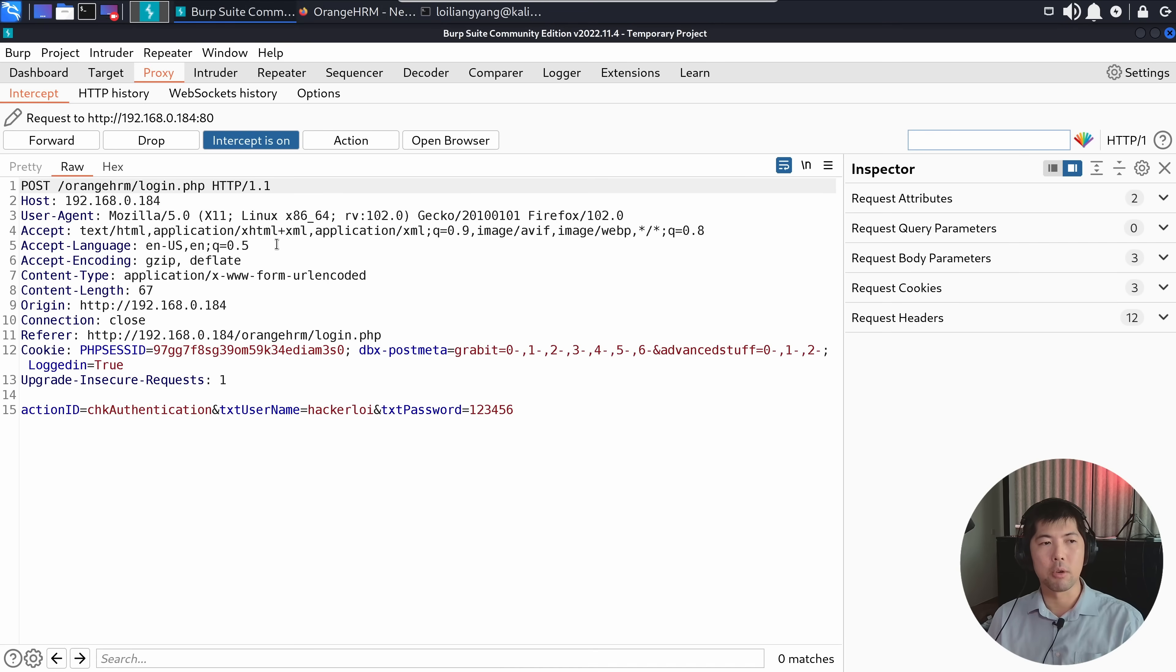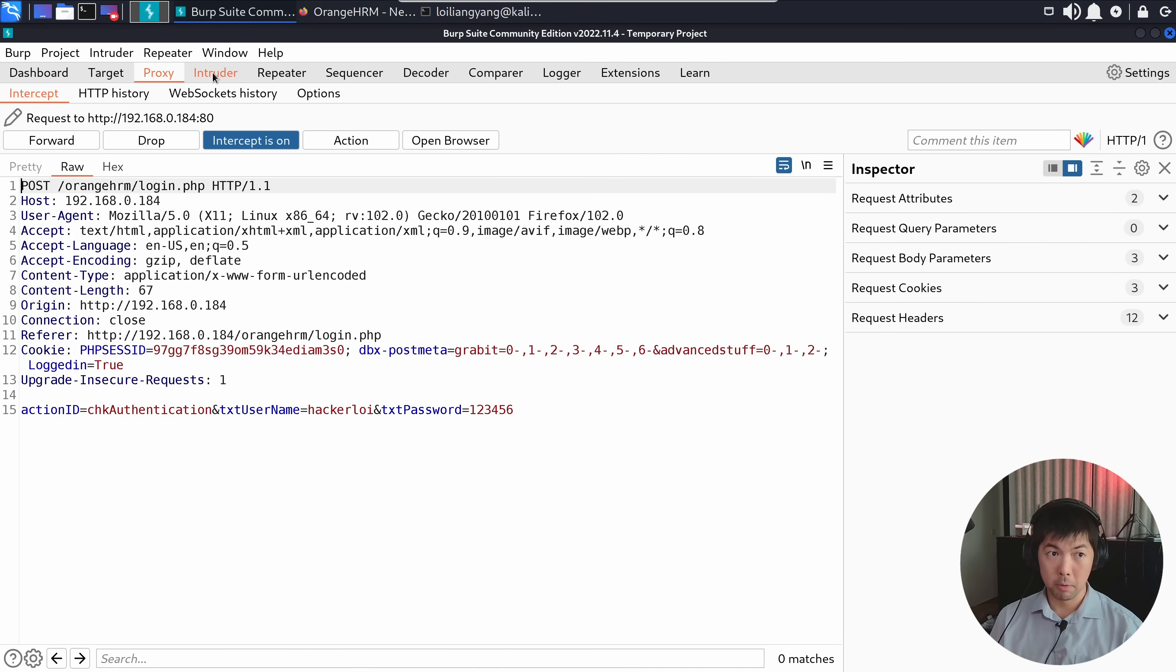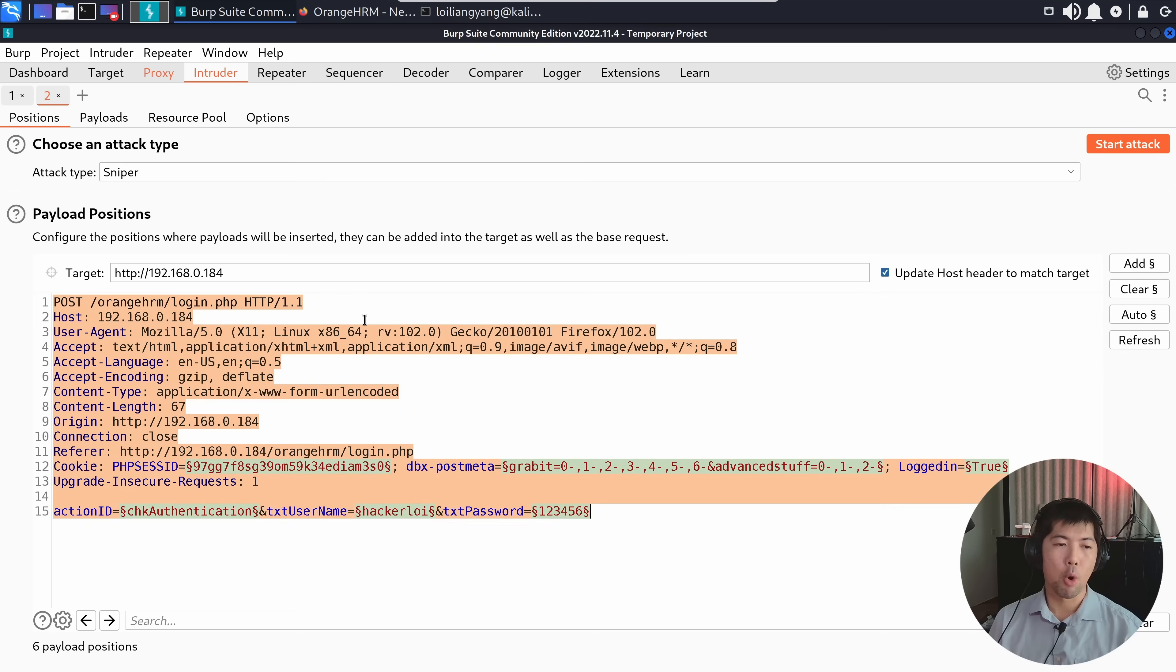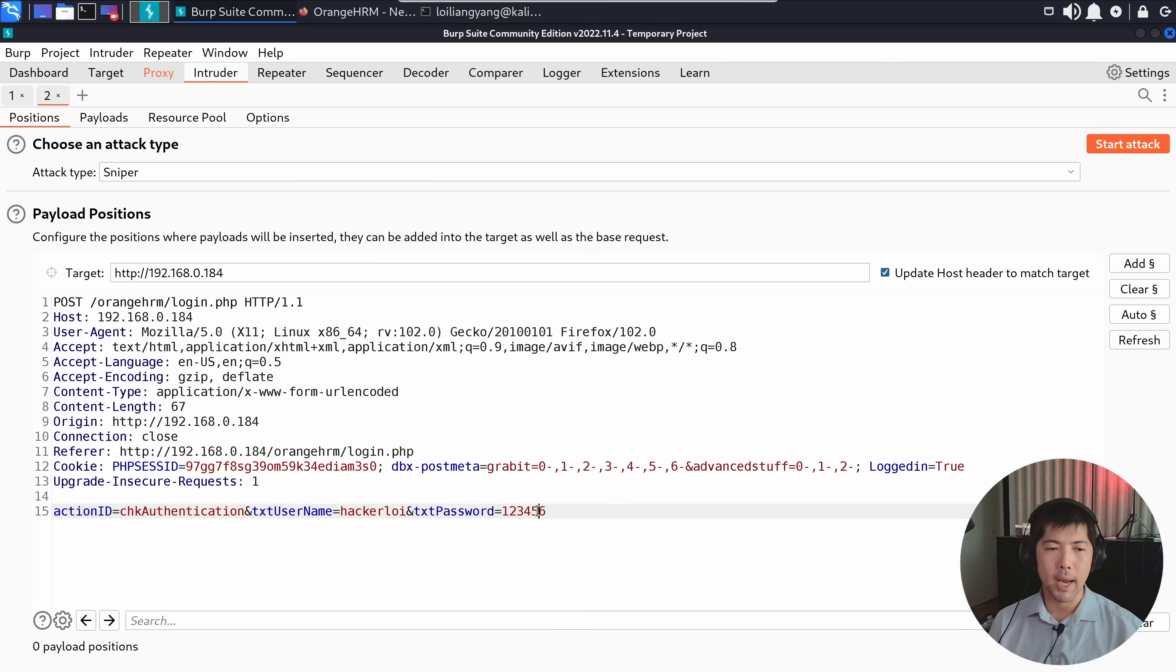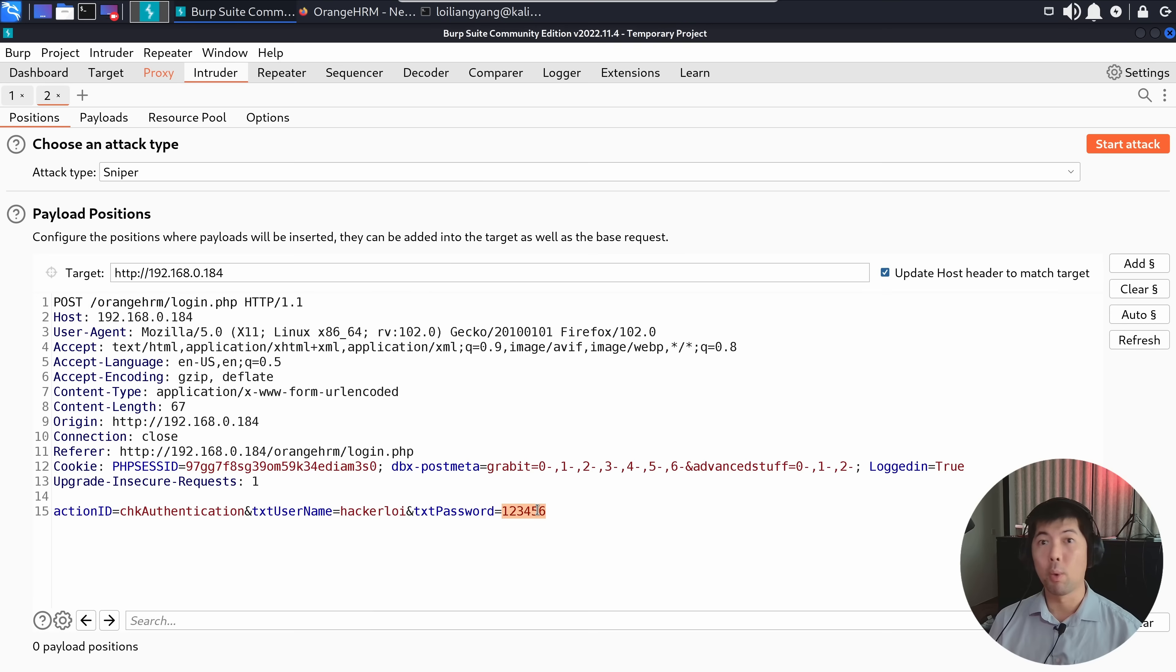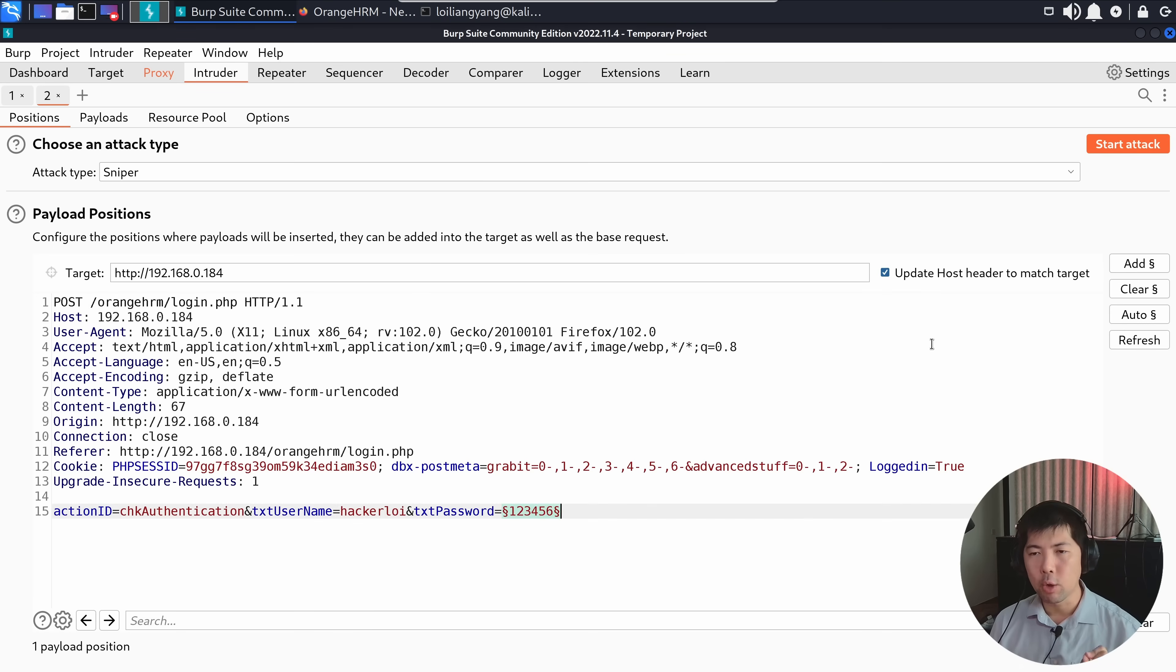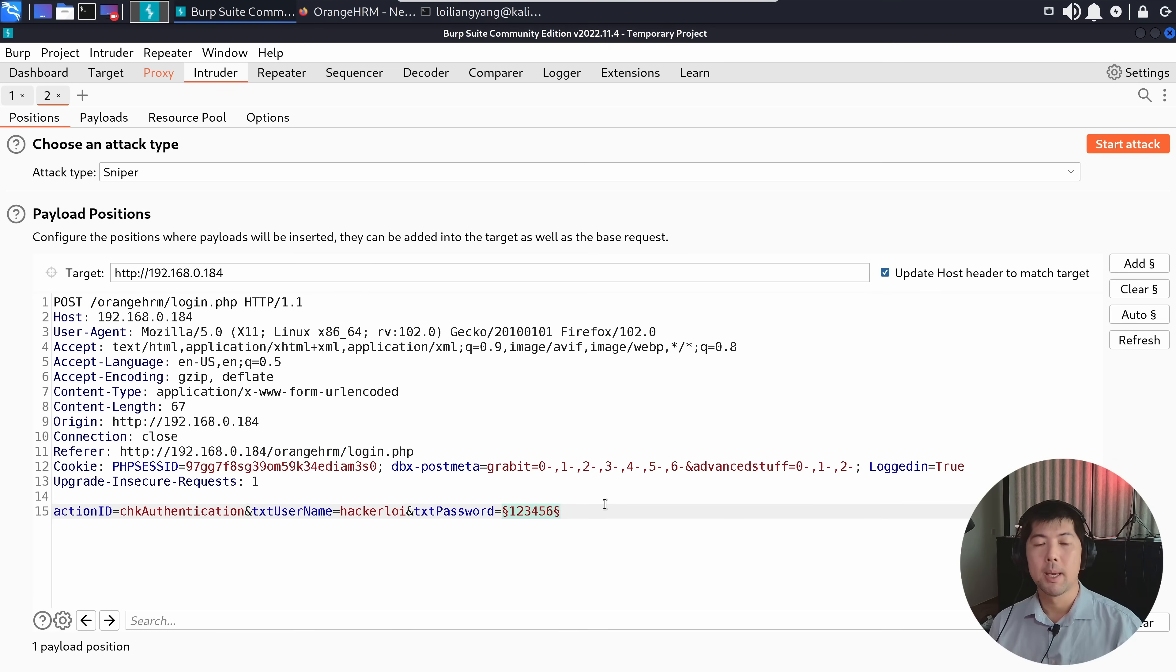I go back to the browser, enter a login name like Hackaloy and enter a password, whatever it is. Click login. Now we have interception. I do a right click, send to intruder. From intruder, I remove all the payload markers and clear them. At the bottom in the body of the request, we have text password equal 123456. This is the payload marker we'll be adding.